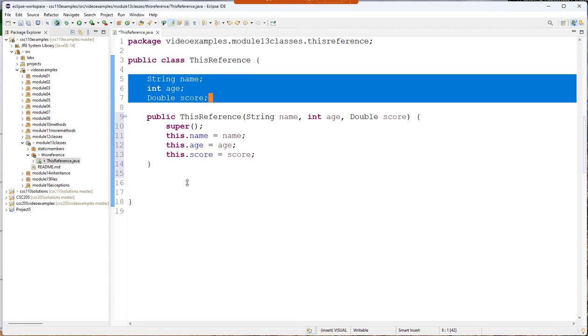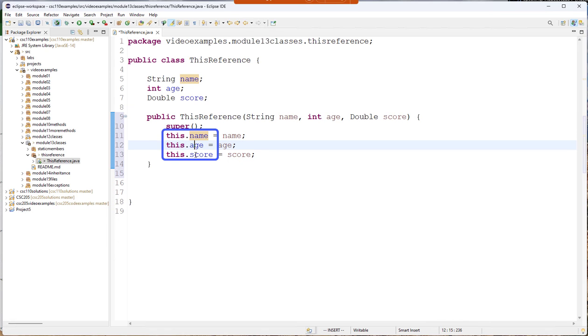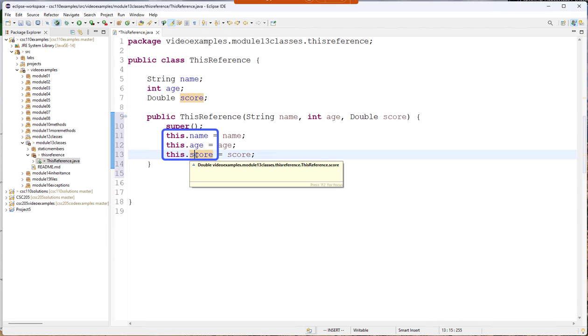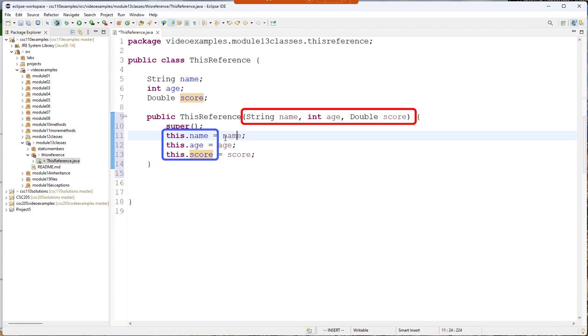And so the this reference differentiates the name, the age, the score fields with the name, age, and score parameters.